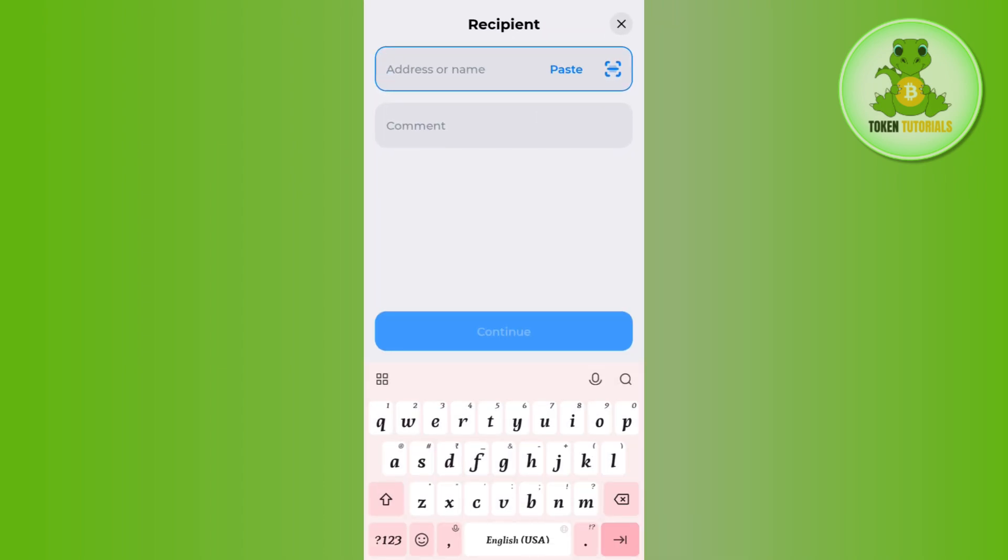Then in the address bar you just have to provide that address. Then you can add any comment if you want to, and then you need to press continue in the bottom.